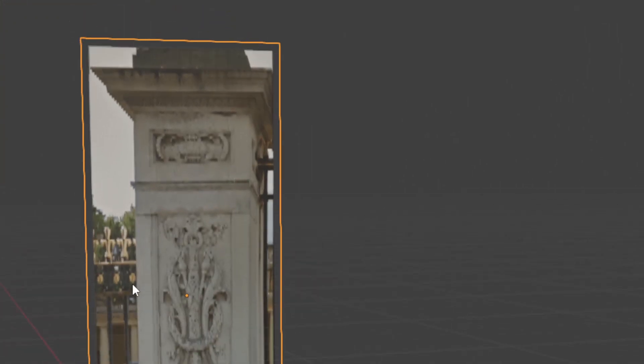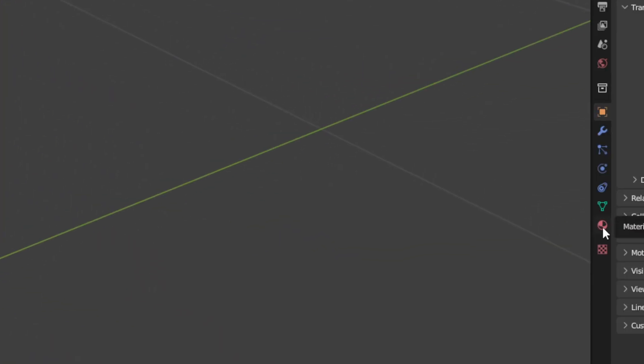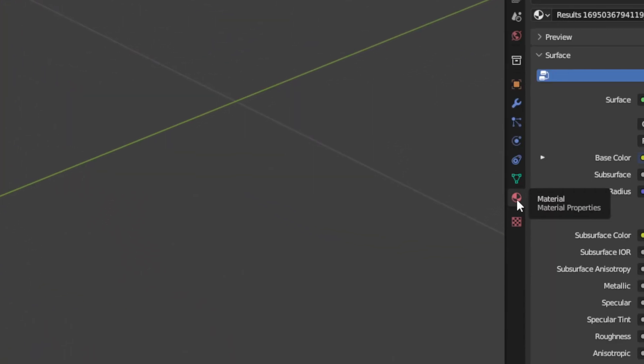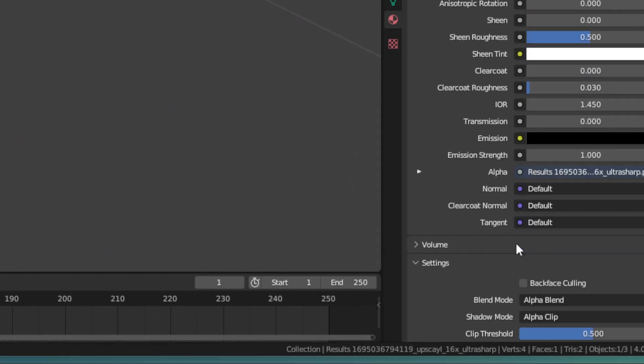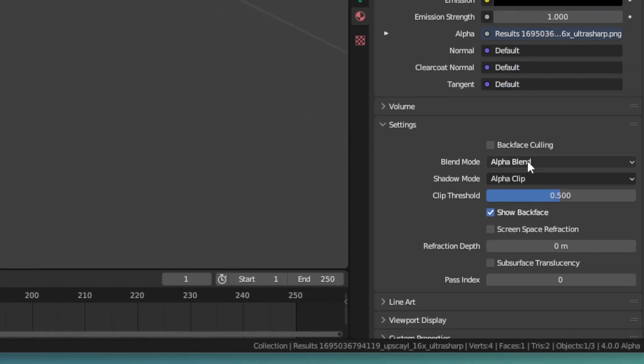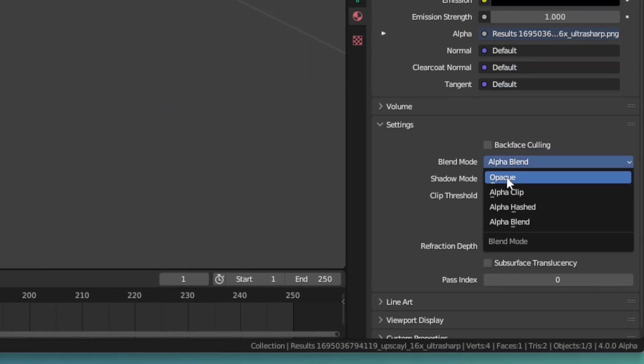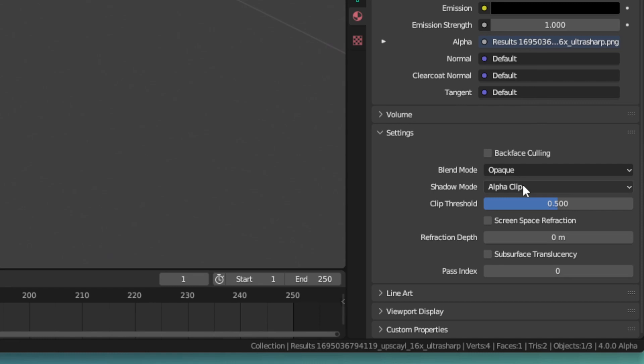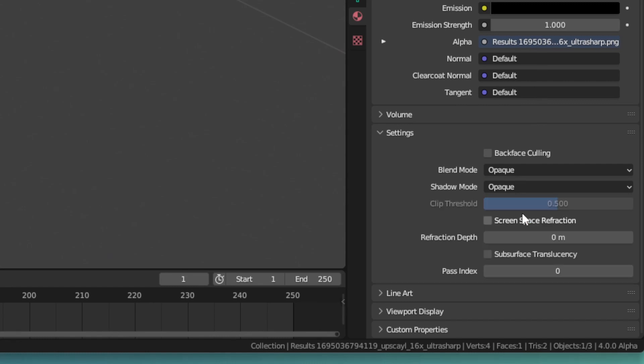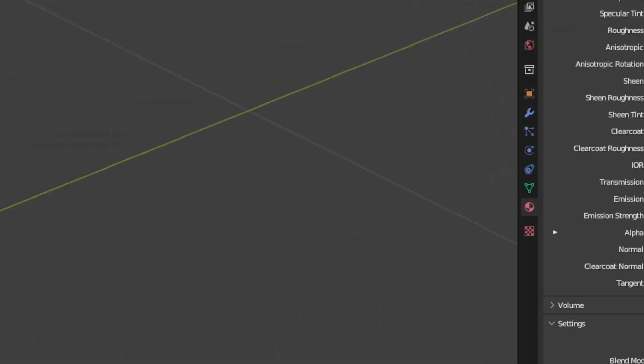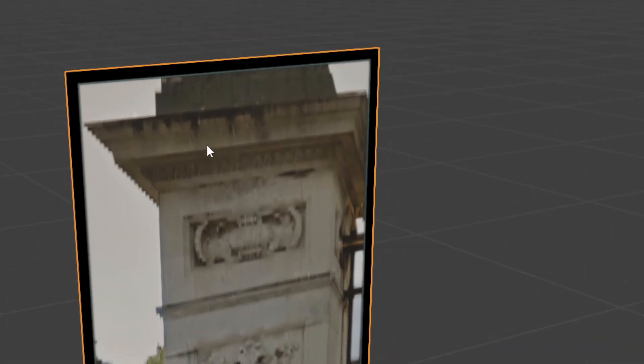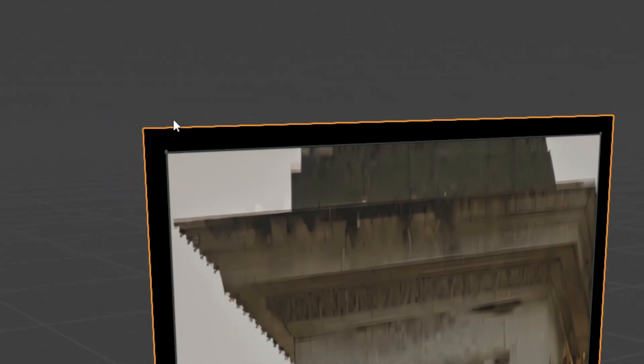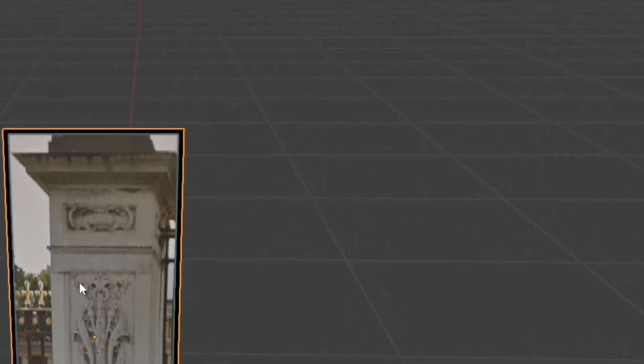So first of all, I recommend is coming over to the material settings, come down to the settings down here and changing the blend mode to opaque and the shadow mode to opaque. And so then you won't get a transparent background. You're going to have an edge around this, but this doesn't matter. That's just from the export. It's the transparent part of the image that comes whenever you leave Sandripper. But that doesn't matter.